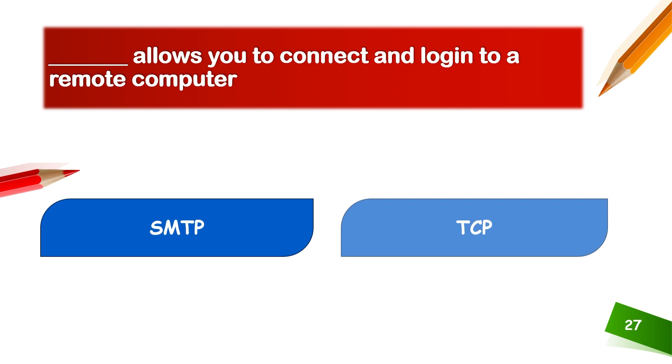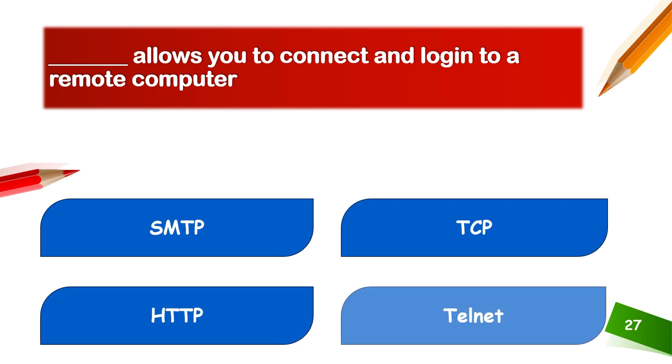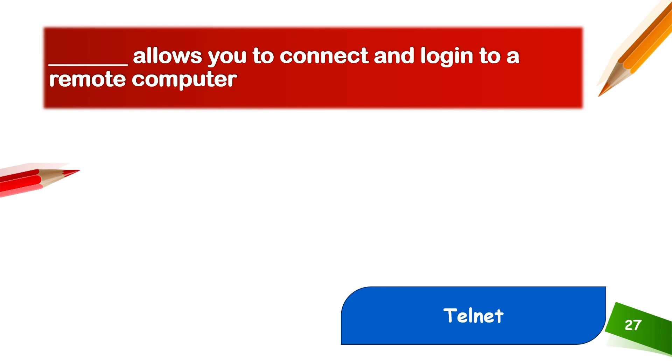Telnet allows you to connect and log in to a remote computer. Telnet allows you to connect and log into remote computers.